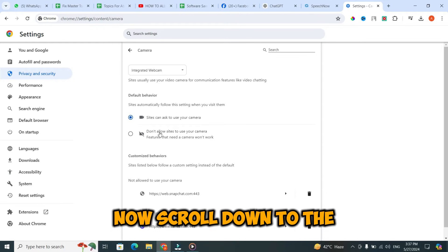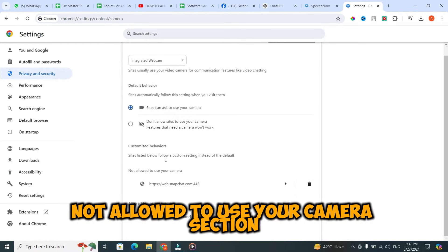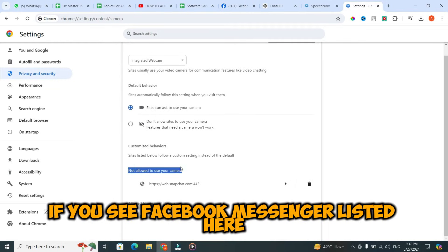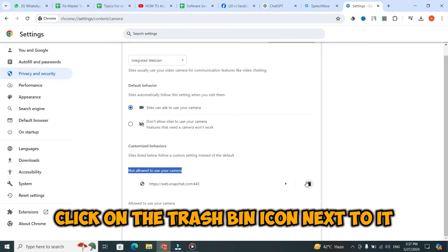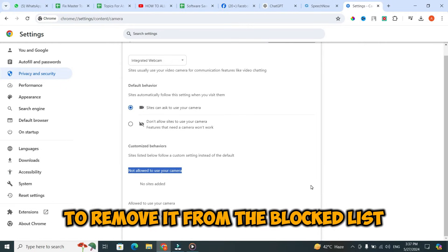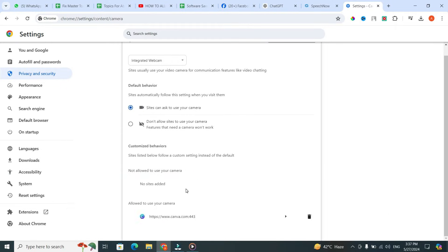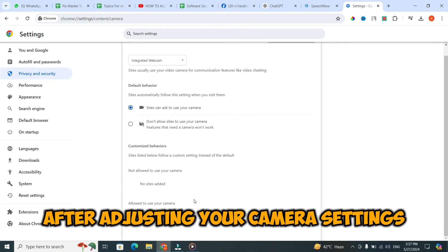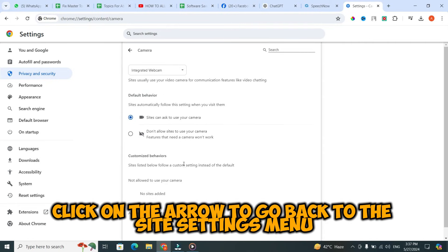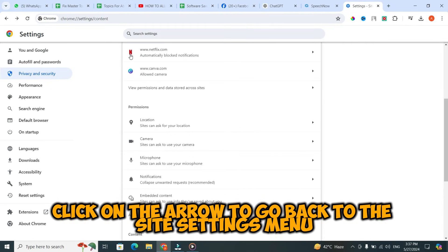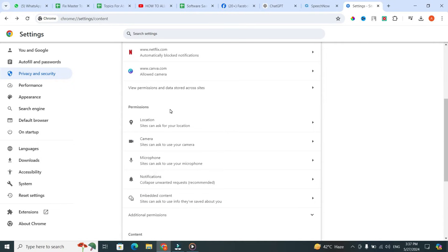Scroll down to the 'Not allowed to use your camera' section. If you see Facebook Messenger listed here, click on the trash bin icon next to it to remove it from the blocked list. After adjusting your camera settings, click on the arrow to go back to the Site Settings menu.